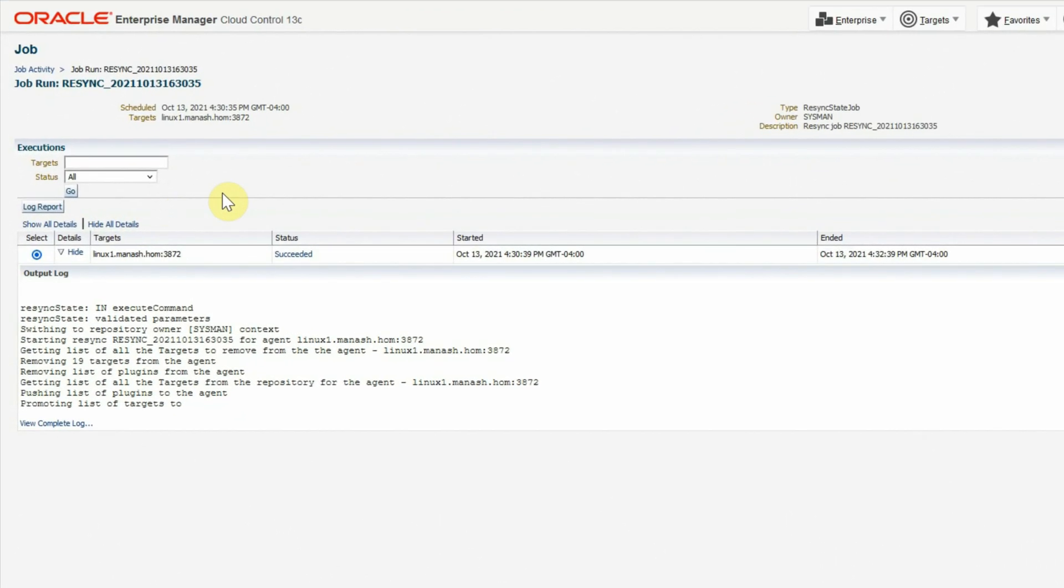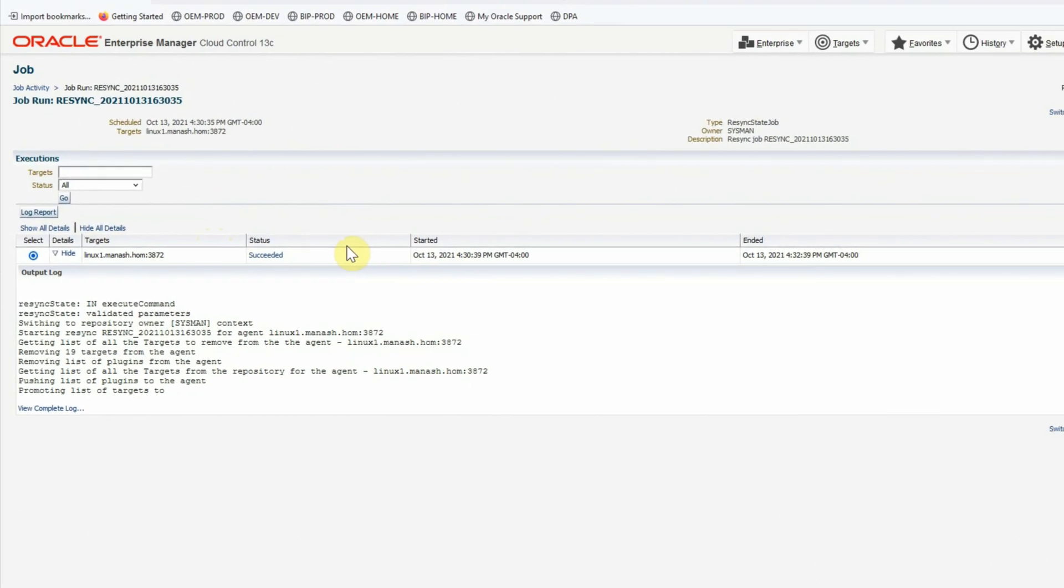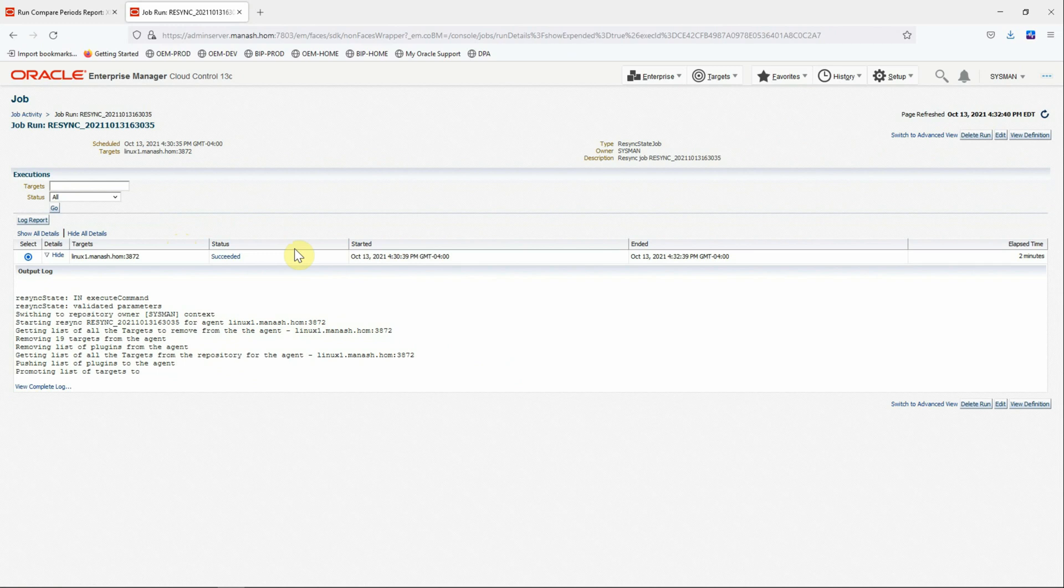And we can see that the job has been completed and the status is succeeded. It means that the agent resynchronization operation has been successfully completed.